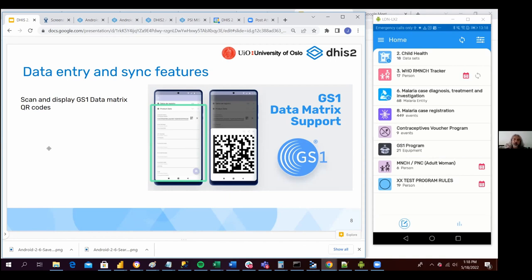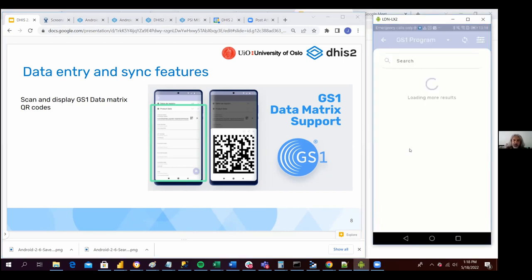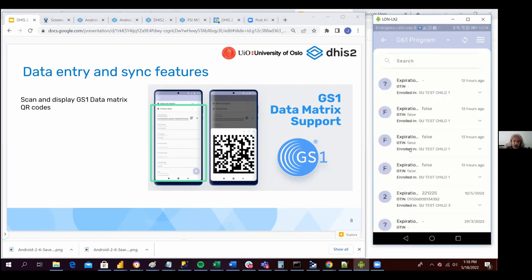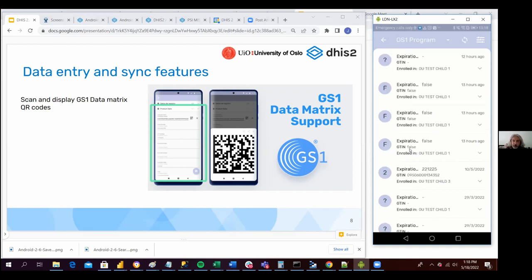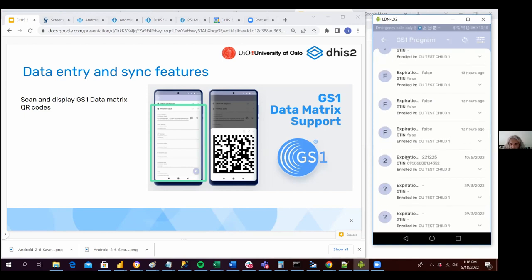I'm going to show you how it looks from an Android perspective, from an end user perspective. And then my colleague Marcos is going to explain how you can configure this on the server side in order to have this functionality in Android as well. So we have a program here called the GS1 program, and in this program we are collecting the different products. I'm going to open a product for you to see how it looks.